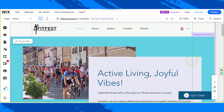Hello everyone, welcome back to our Wix event series. Today we're going to be editing the bookings pages in our Wix event site, which are very essential pages. There are actually three event pages we need to work on, and we're going to work on them one by one.